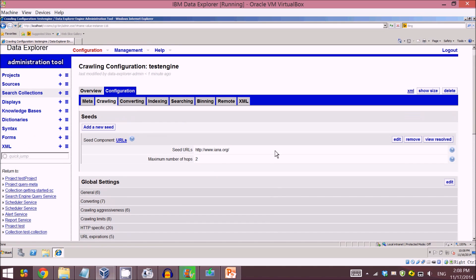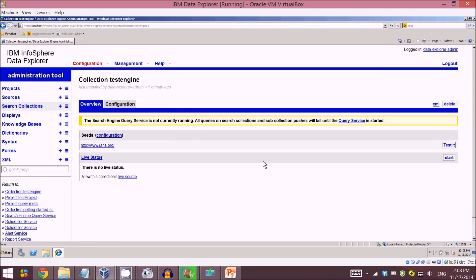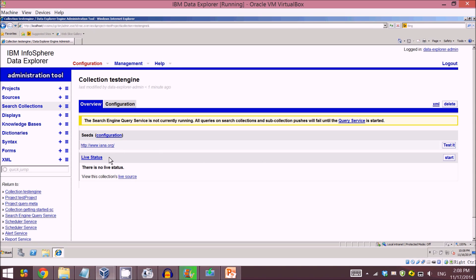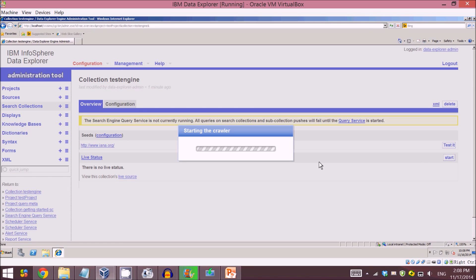So here I have just created a seed. We come to the overview tab. You can see that here is the seed I have just created. Now I can start crawling this website and indexing it, so I just click on start.